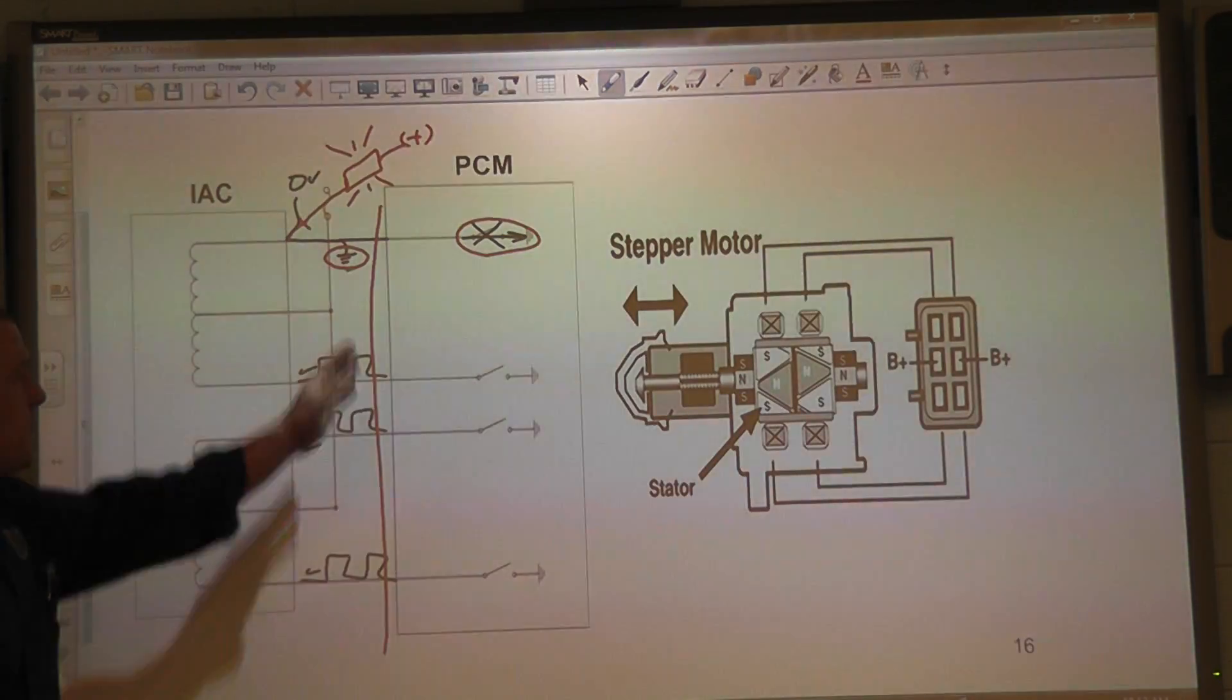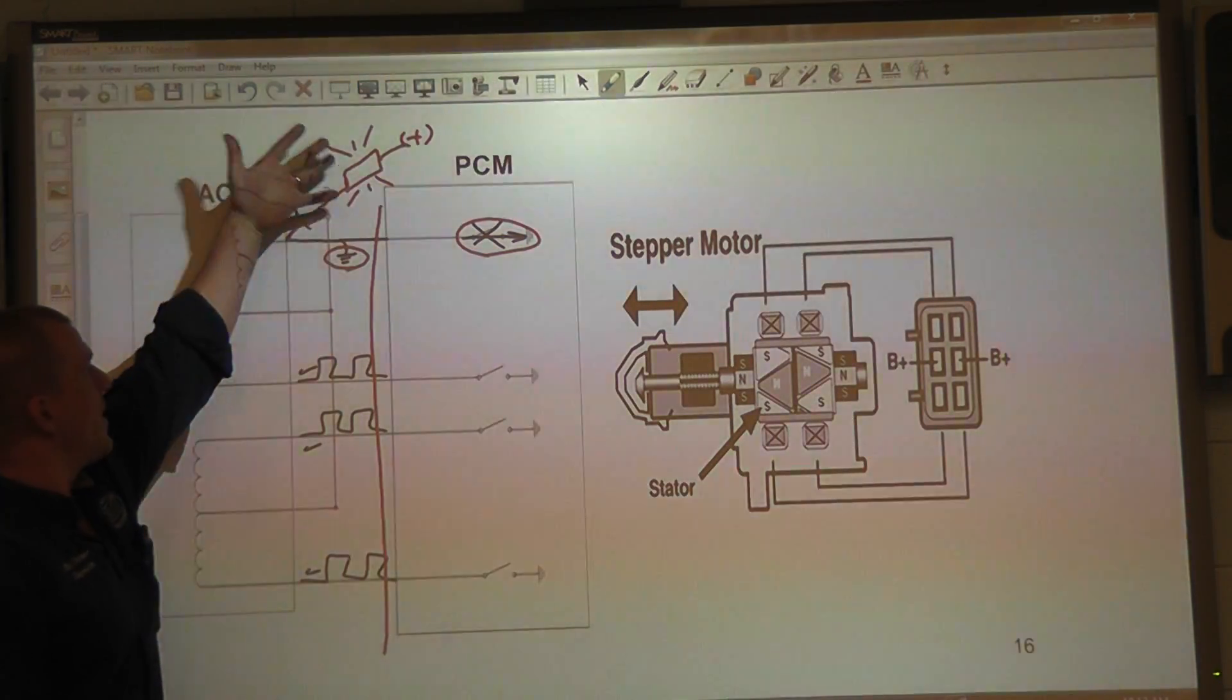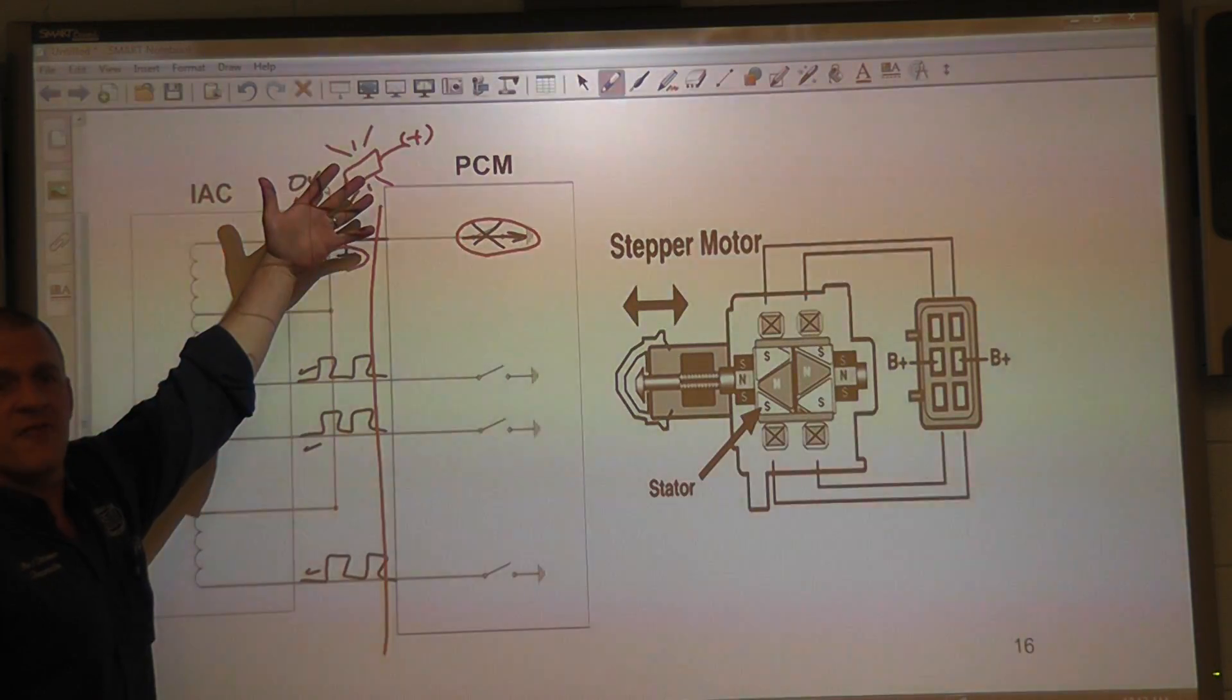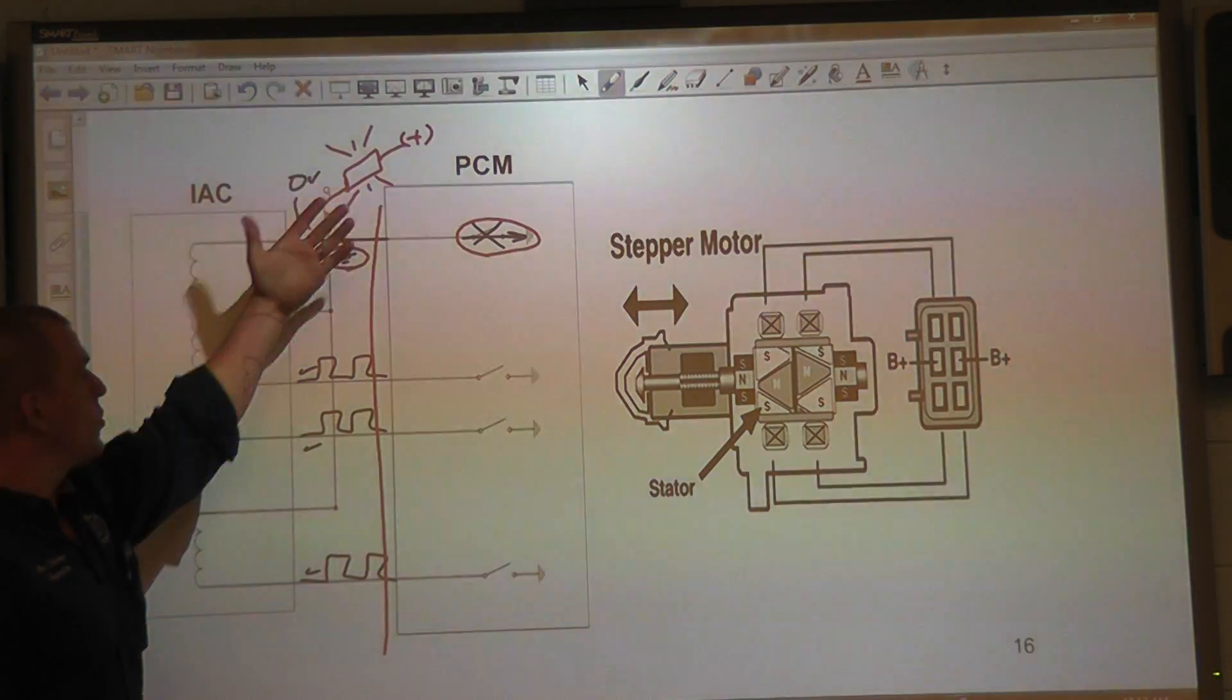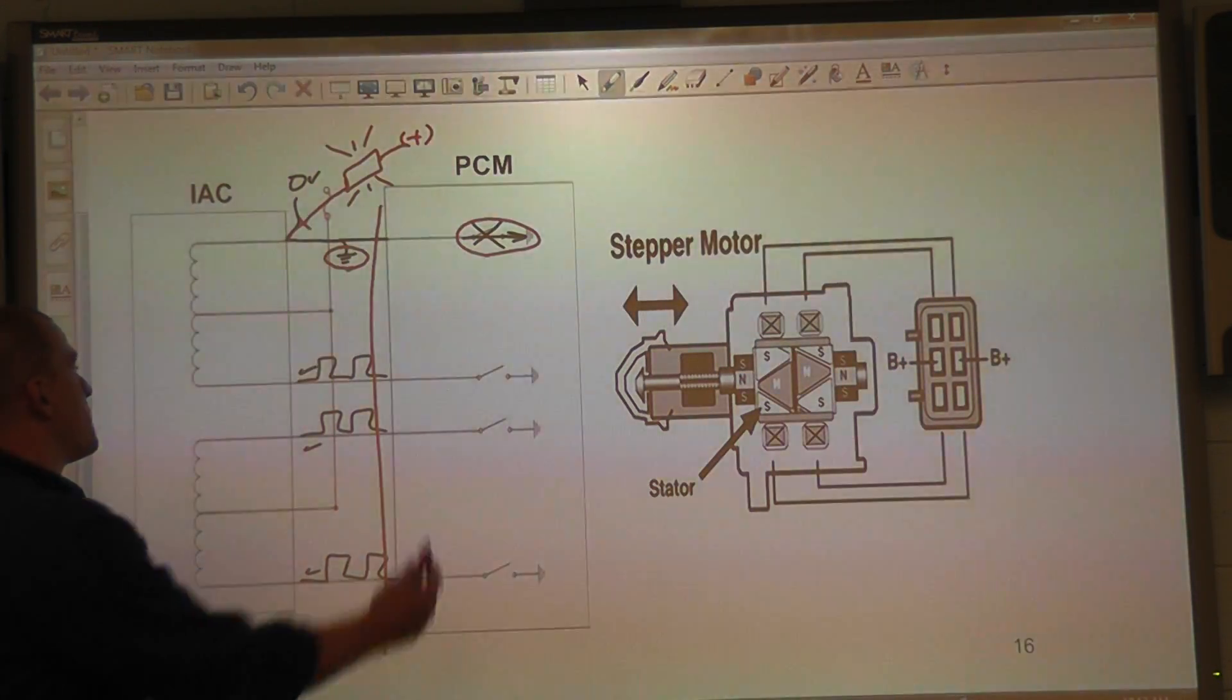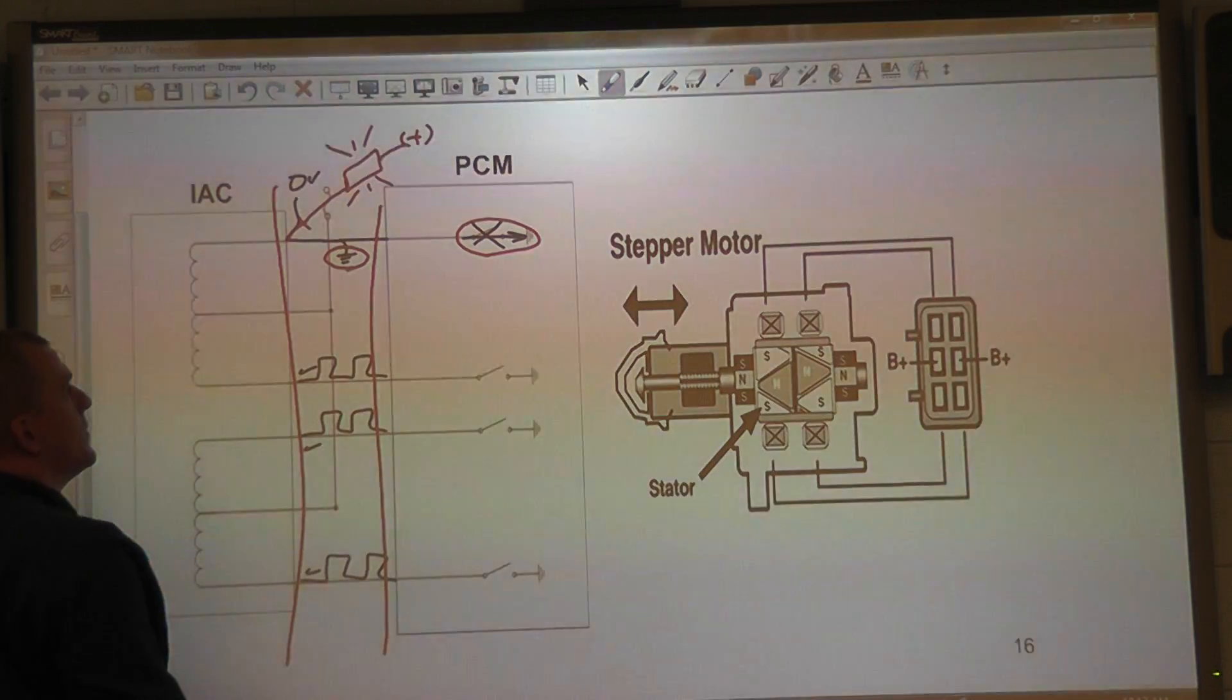All you would have to do is disconnect the computer. If you disconnect the computer and that light is still lit, you have a shorted control wire.